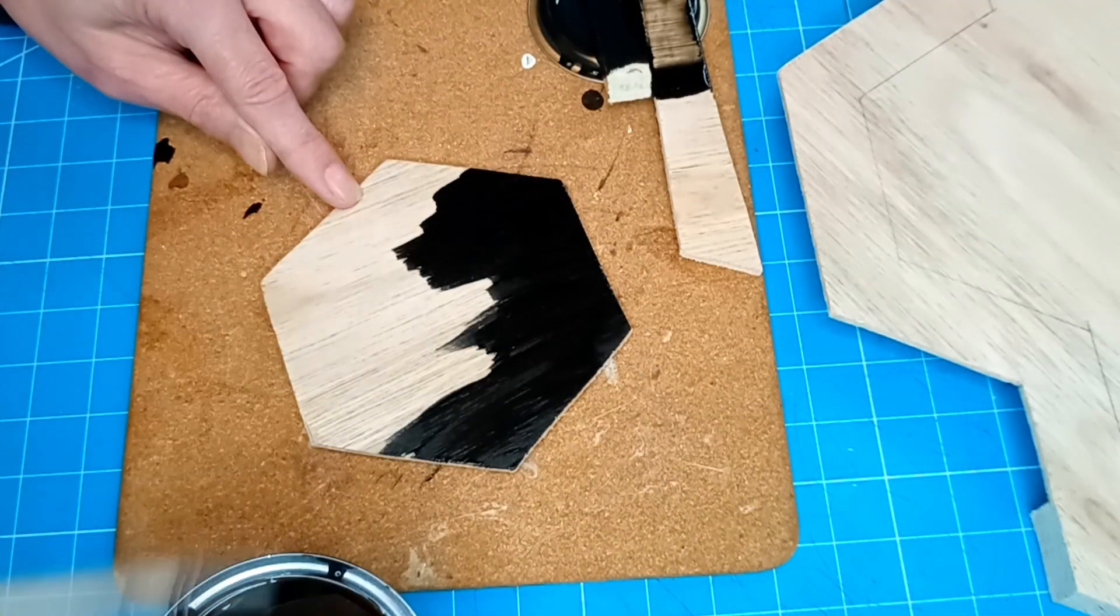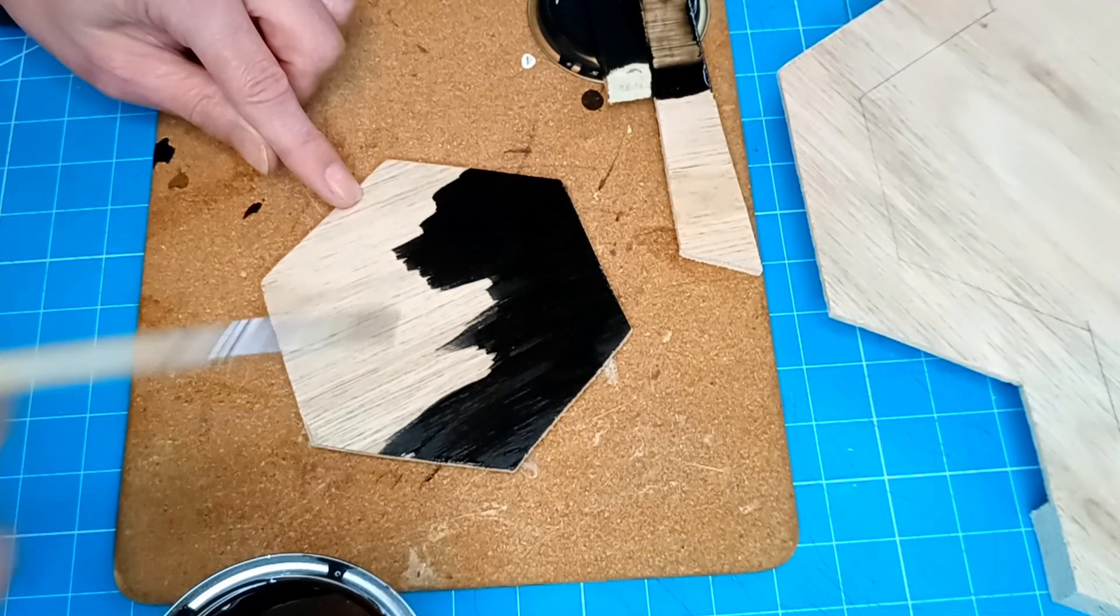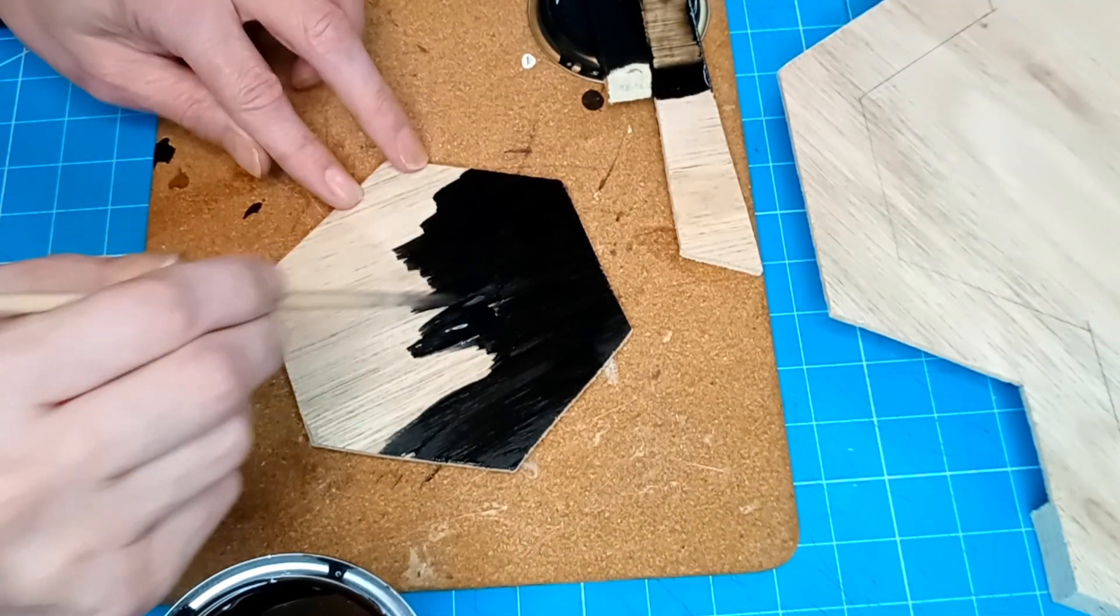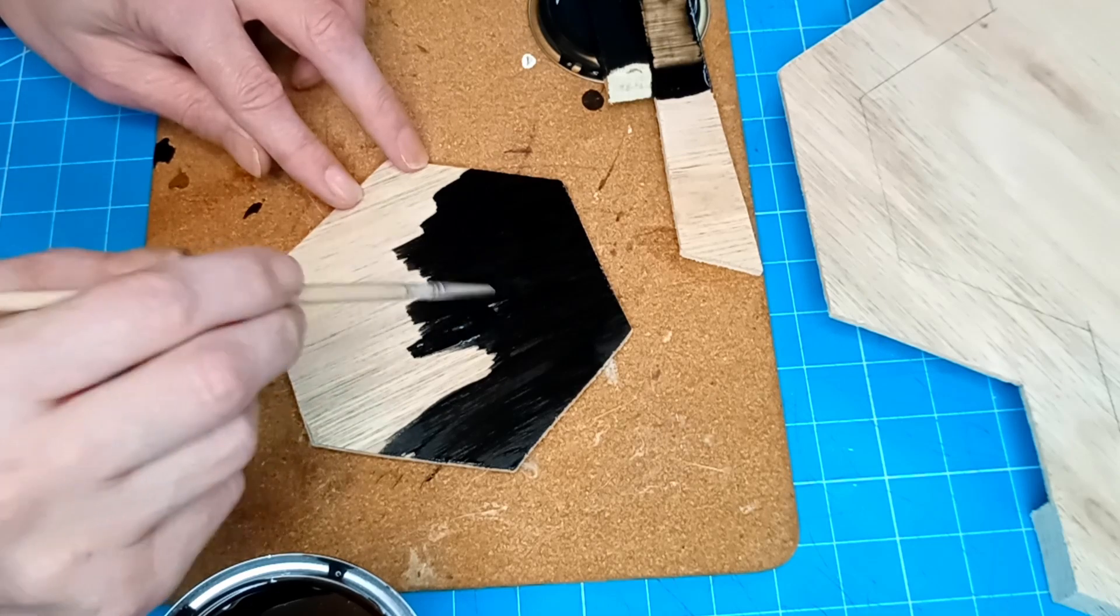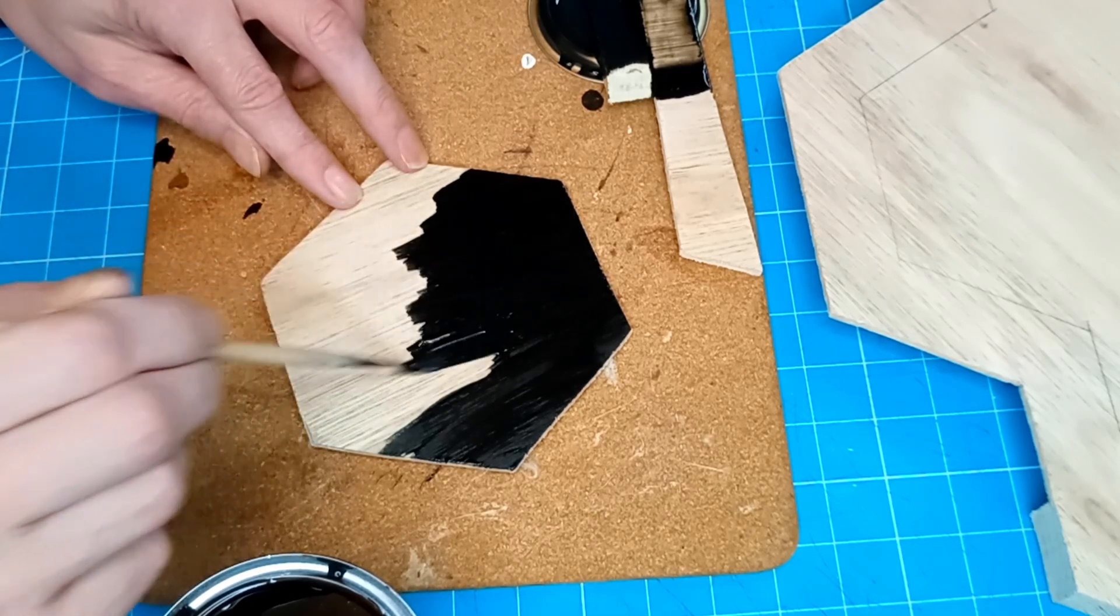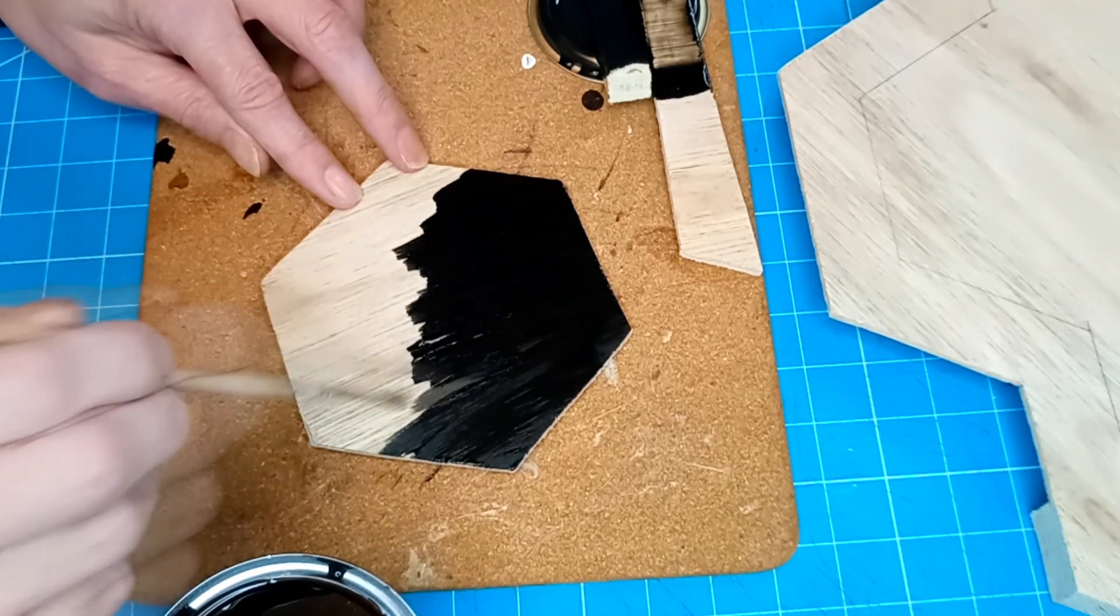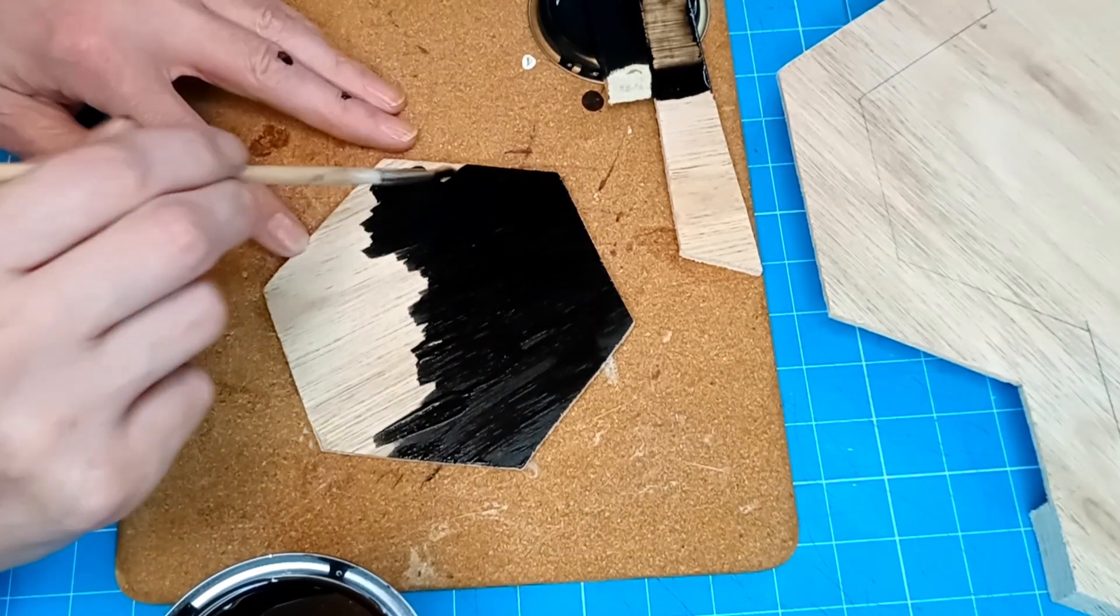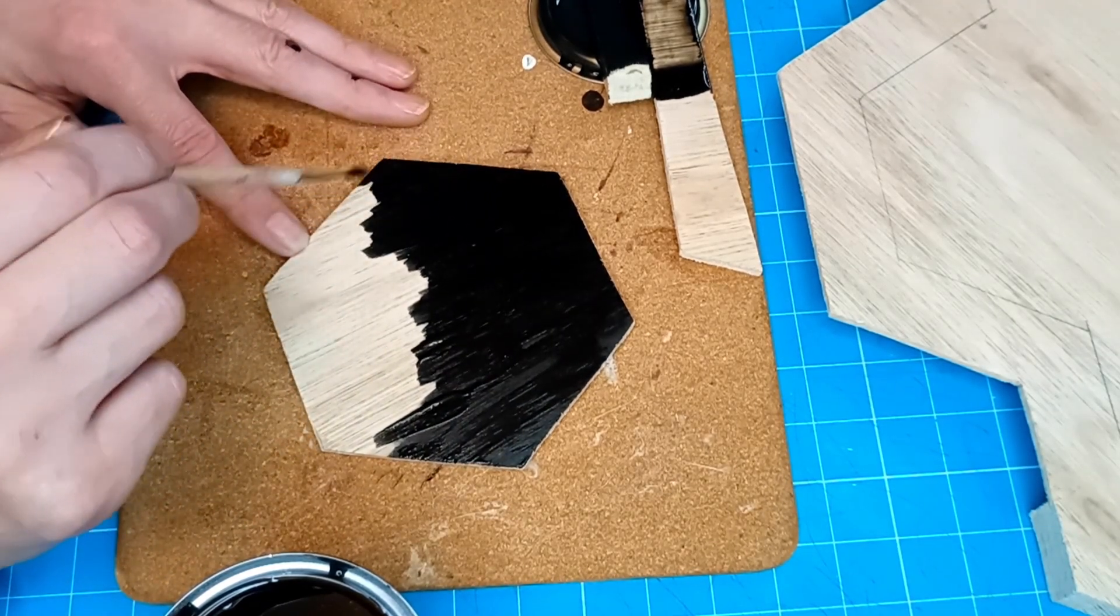We then decided that as we would not be able to see our guidelines once the mirror was painted that we would make a wooden hexagonal piece to stick in the middle. This would help us to align our mirrors and give us somewhere to mount the plaque at the end.